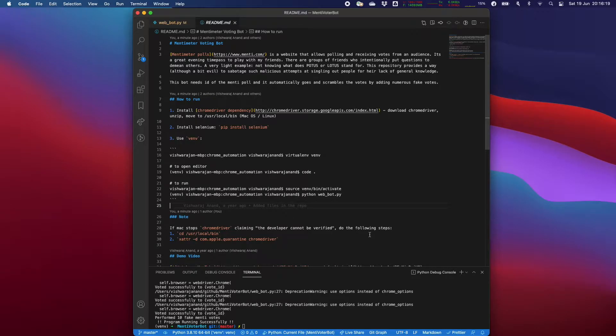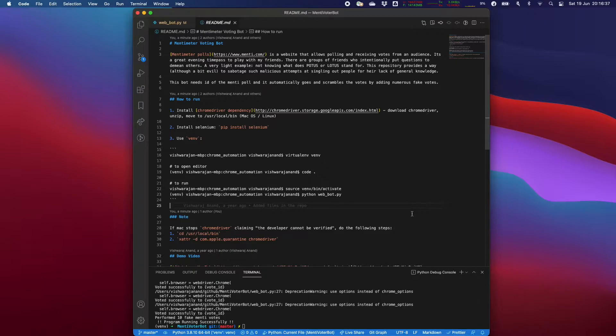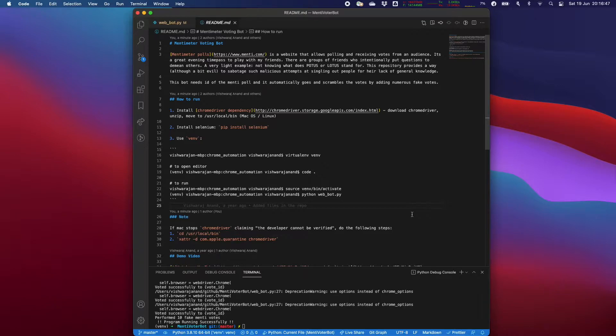What this repository does is it takes a Mentimeter poll ID and it randomly adds fake votes to the poll. Doing that actually causes the poll creator to not be able to single out a person if they have done wrong or a very bad scoring in a playful poll. So this looks evil but this is just for fun.